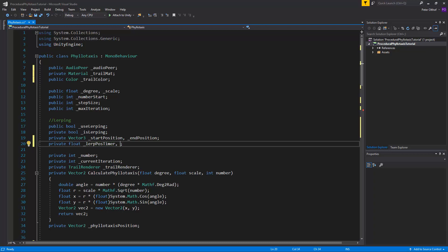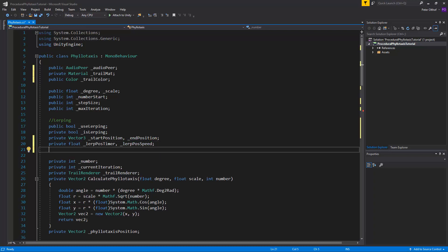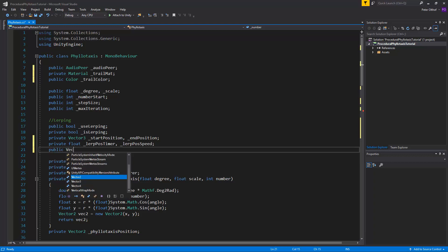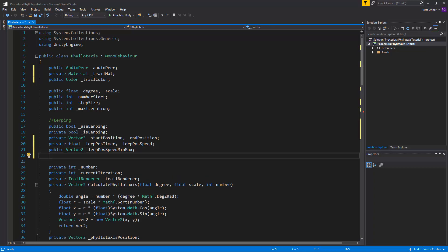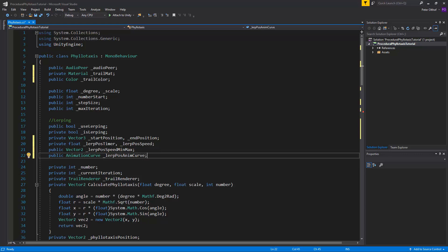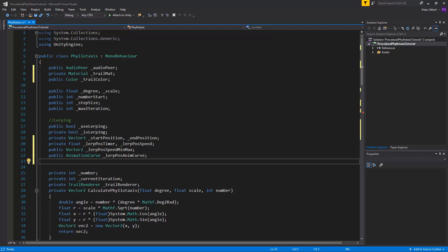We want to lerp the trail between a minimum and maximum speed, so let's create a public Vector2 called lerpPos speed min max, so we can specify the range in the inspector. Next we'll add a public AnimationCurve called lerpPos anim curve — a very handy tool to specify how the number increases or decreases. Finally, we add a public int called lerpPos band to specify which audio band drives the lerping speed, since we can target low frequencies or very high frequencies.